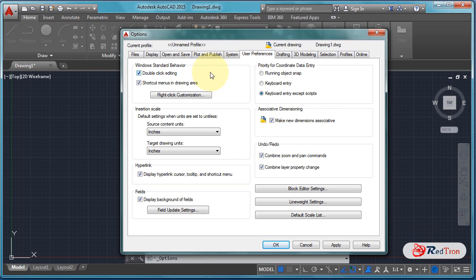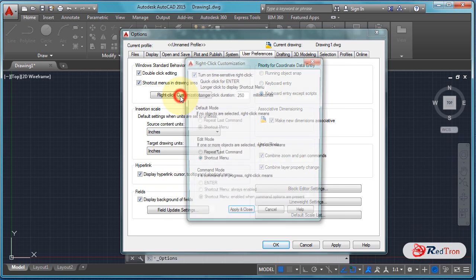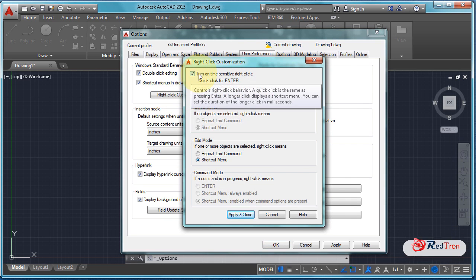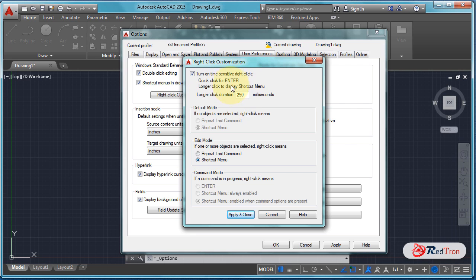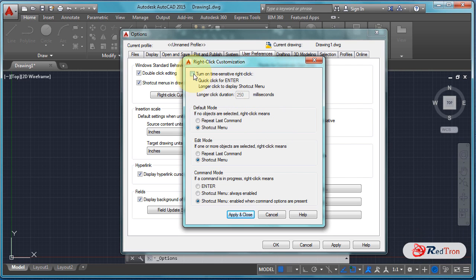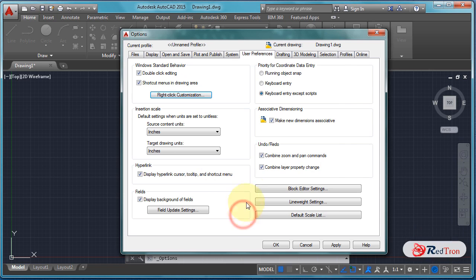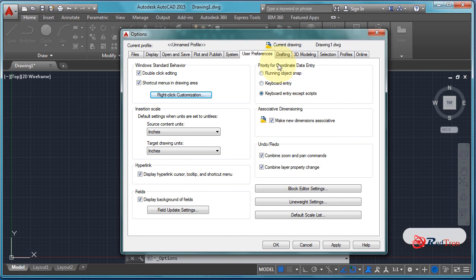Now we will see some changes. In User Preferences, there is an option for right-click customization. There is a time-sensitive right-click option. If we turn it on, the right-click mouse function acts as Enter within 250 milliseconds; after 250 milliseconds it will work as the context menu. Click on Apply and Close.